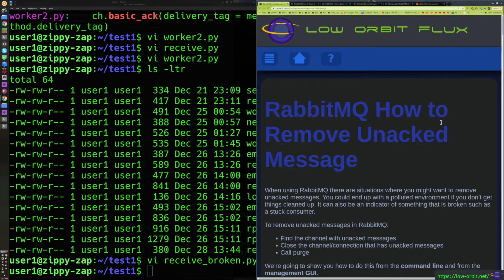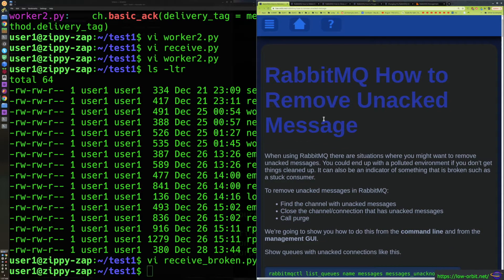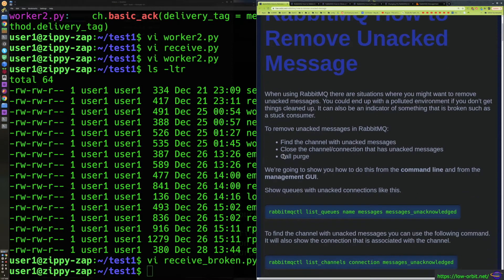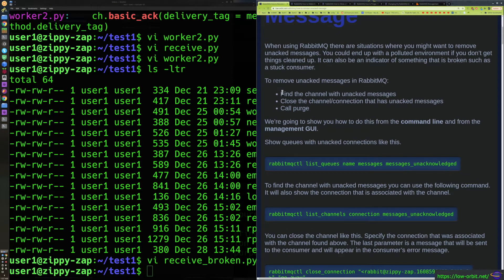Hey guys, so today we're going to learn how to remove unack messages from RabbitMQ. So let's jump right into it. I'm going to go over this document that I wrote, but I'm also going to demo how to remove unack messages from RabbitMQ.